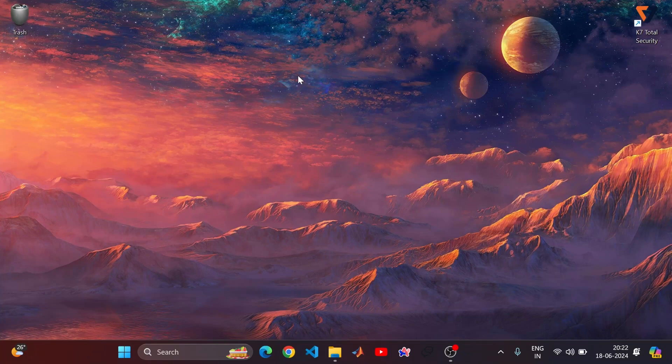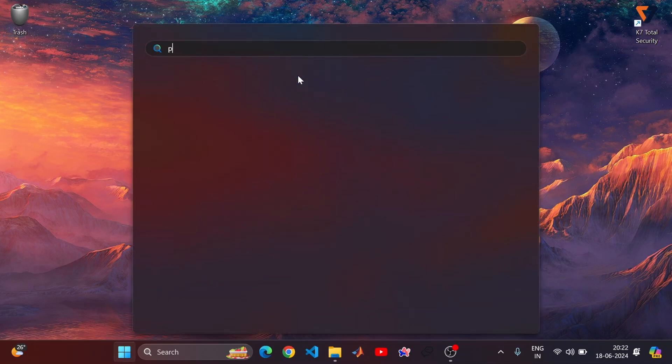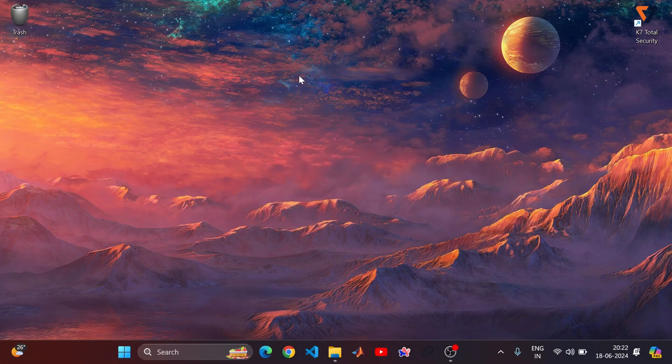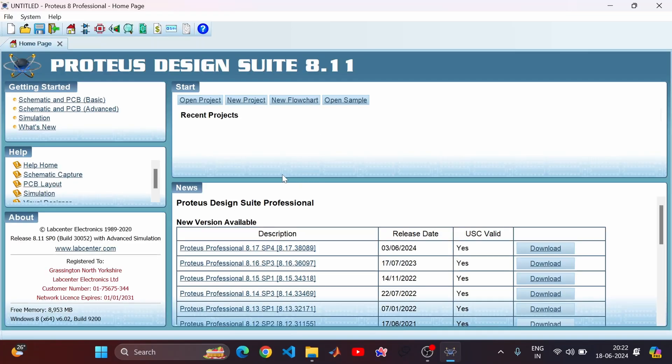Hello guys, so today I came up with a new project. This is going to be a short and simple project — we are going to make an automatic fan controller. Let's open Proteus.